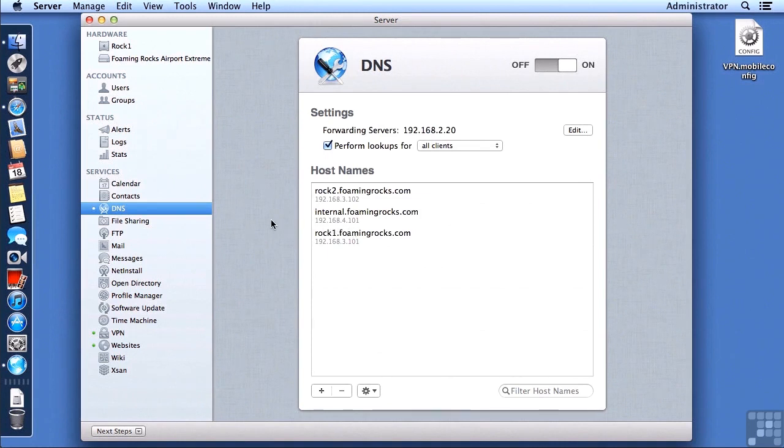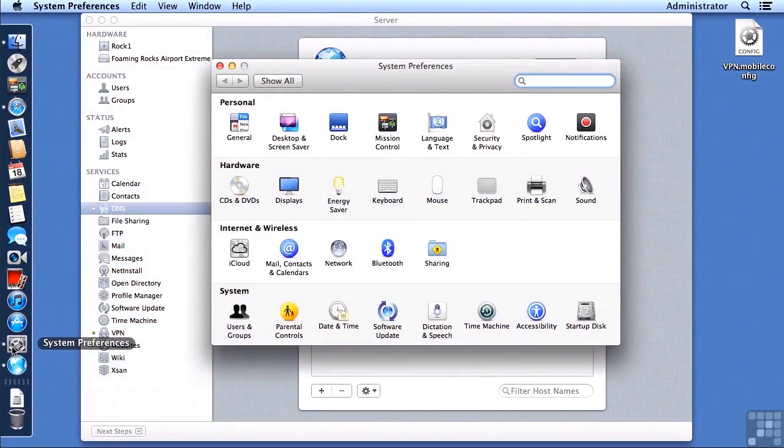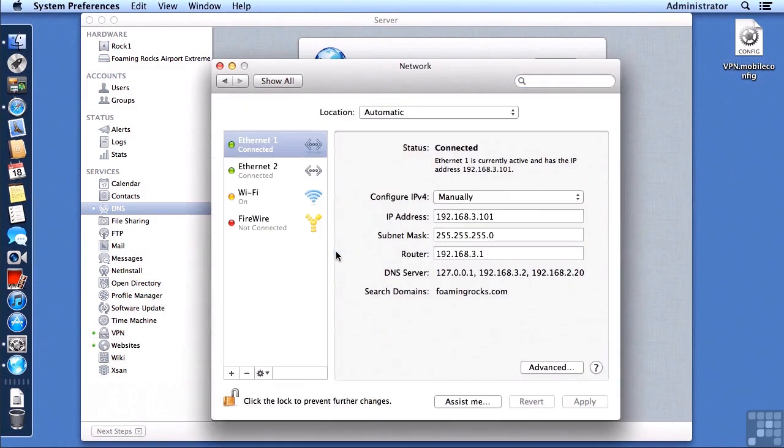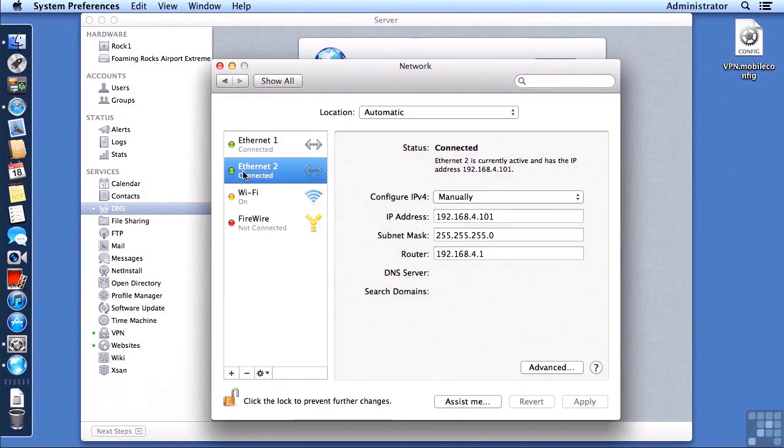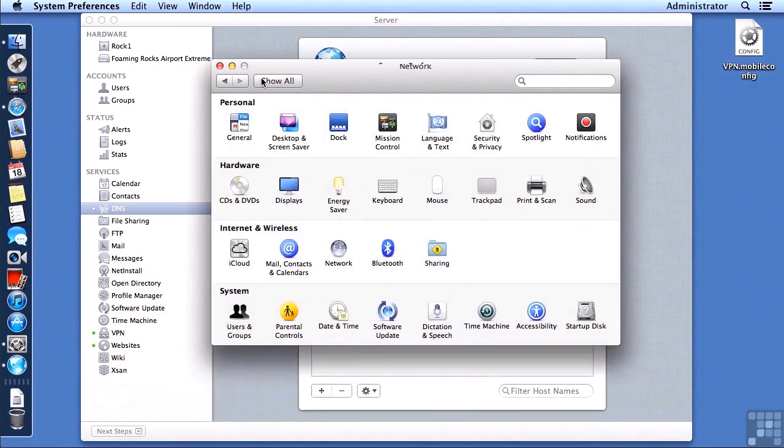And also we would like to make sure that our actual server here has a network interface that is set up for that, and if I see on my Ethernet 2 interface the correct IP address, which I do, then we are done taking a look at my current settings.